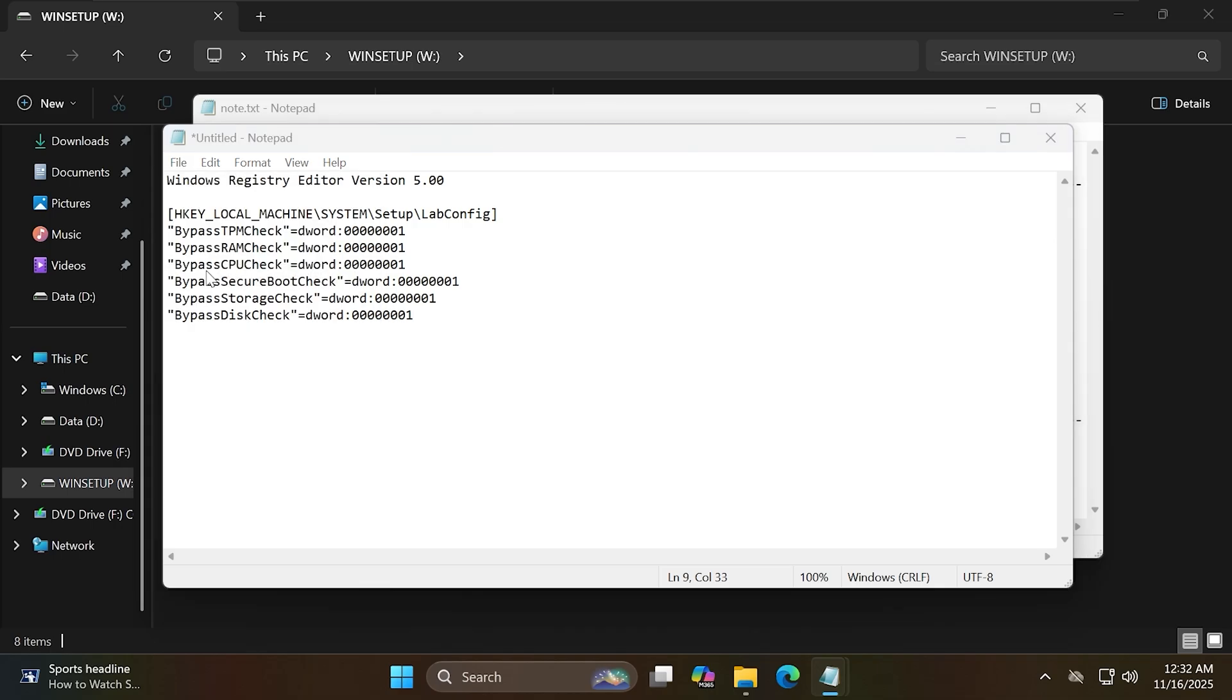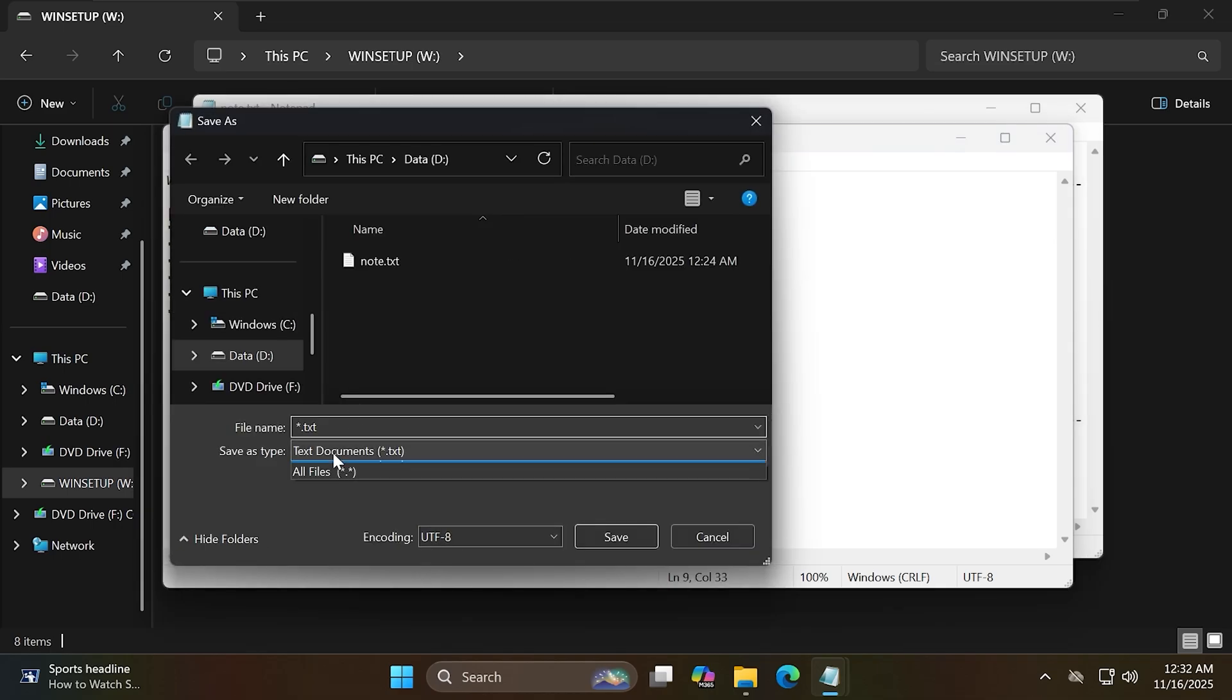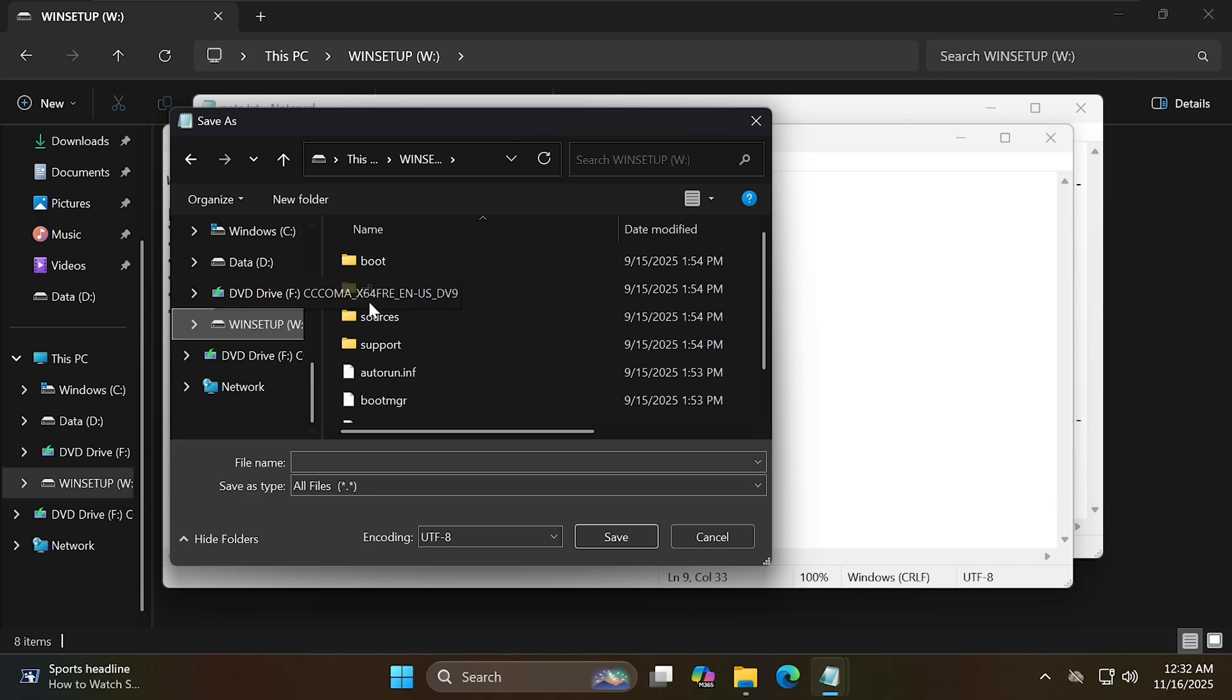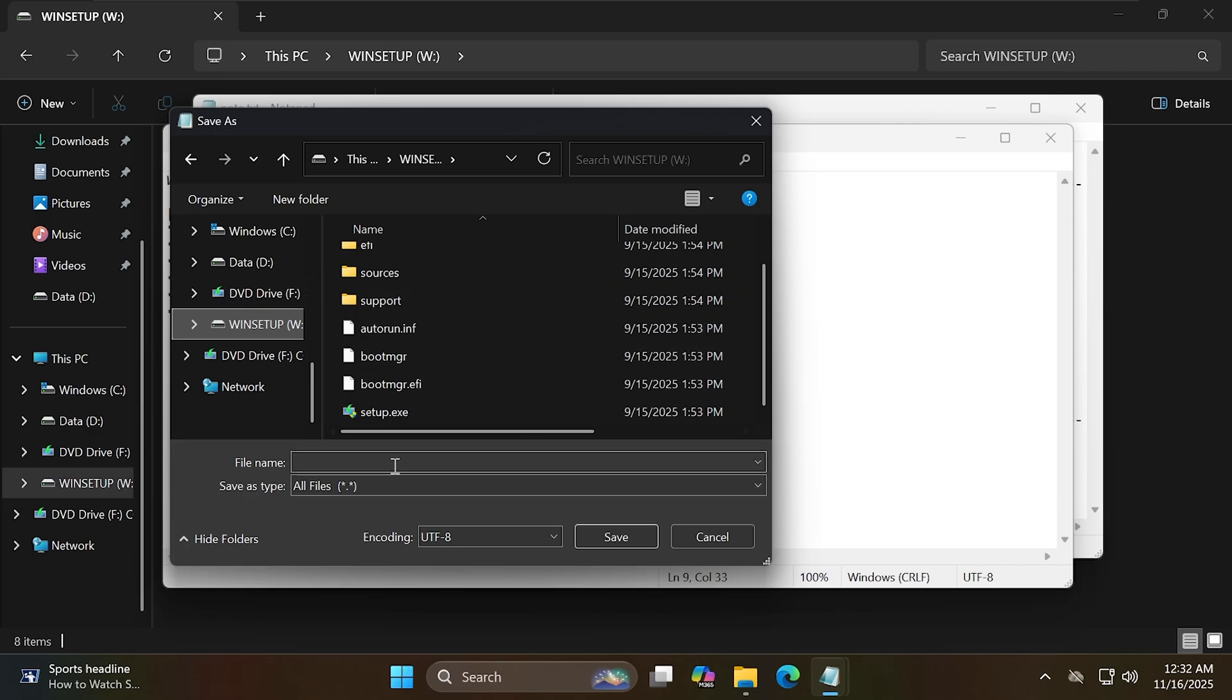Now select file, save as, save it on drive W with the name bypass.reg, and select the type of file as all files.